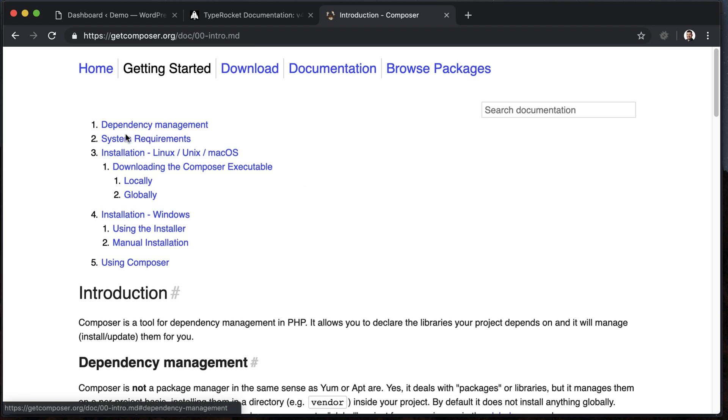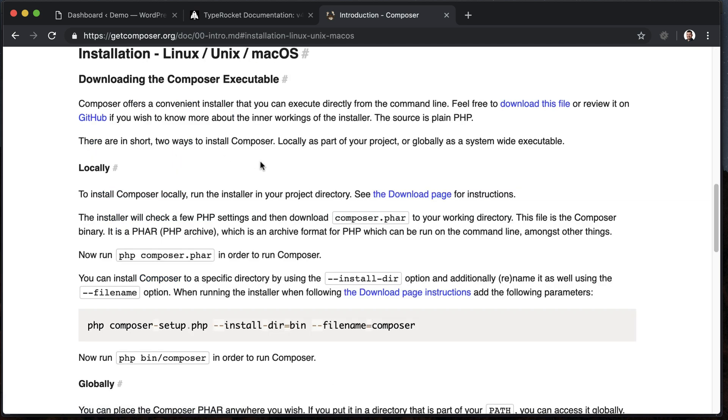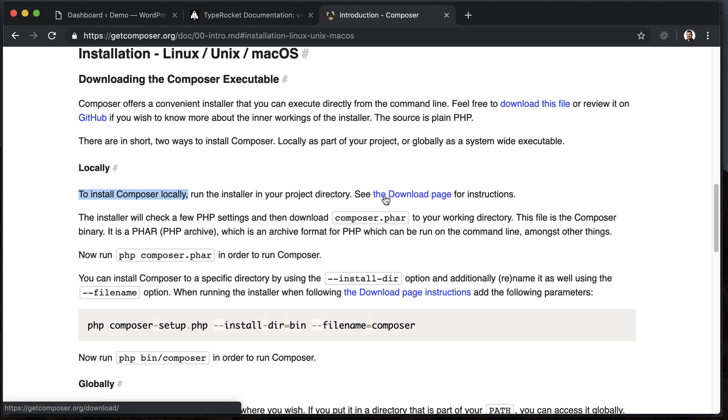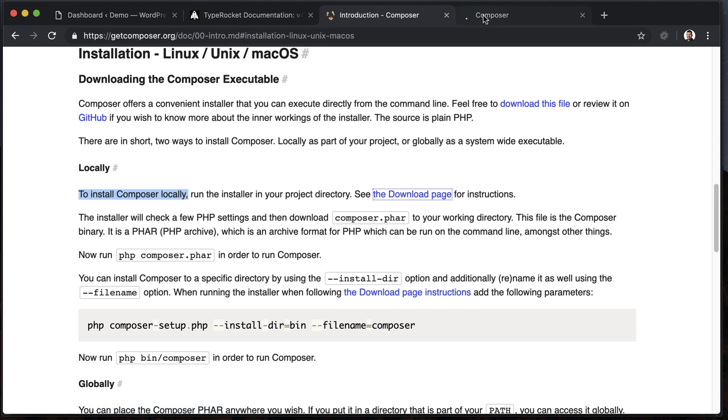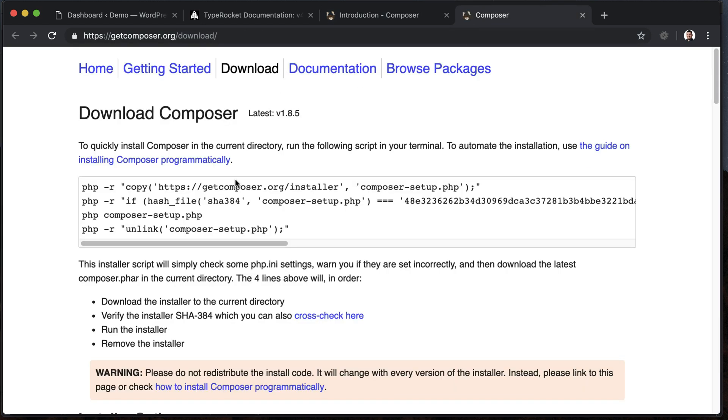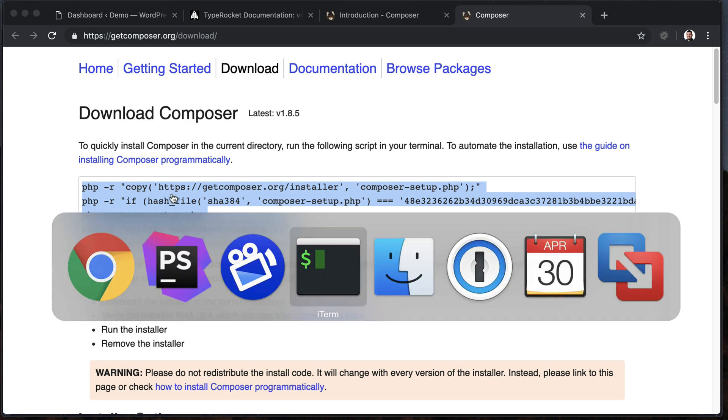I need to select the installation type for Composer that I need. That would be Mac Linux for me. To install Composer locally, I need to run the installer in my project directory, so go to the download page here, like it says, copy this command, and jump over to my terminal.